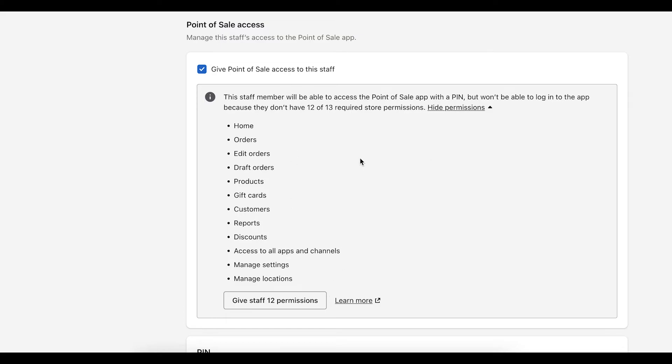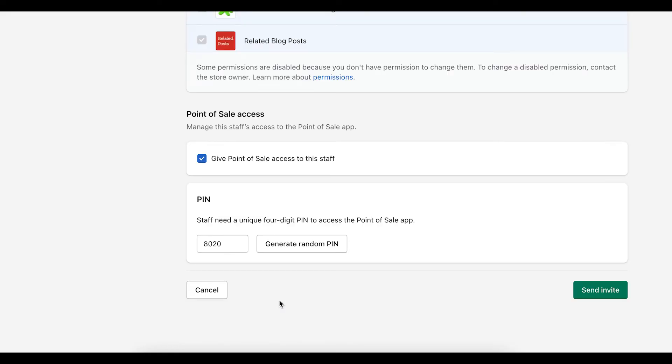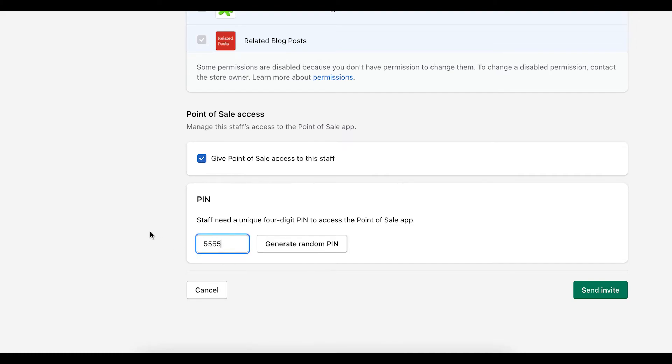So what you can do is click give staff access. And then from there, you can see now that alert went away and we can set up a pin for them. So you can use the pin that's already been generated. You can enter your own pin or you can generate random pin.